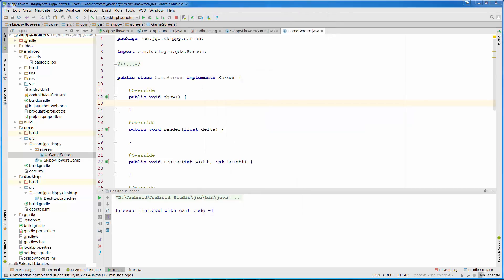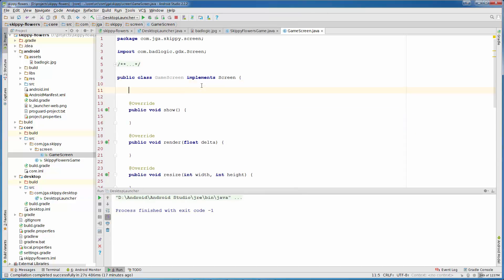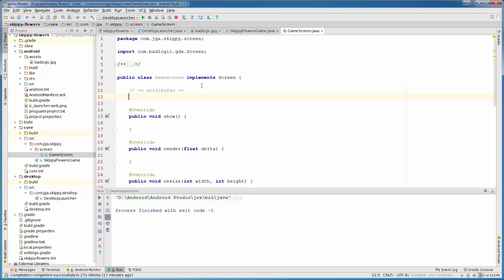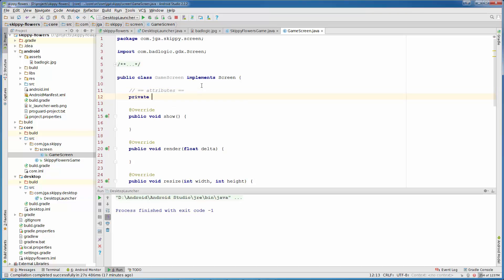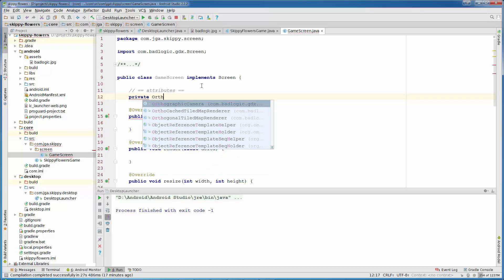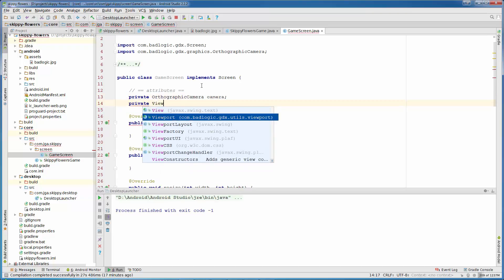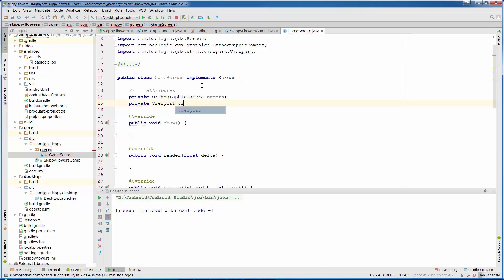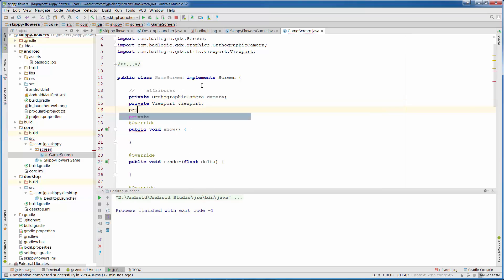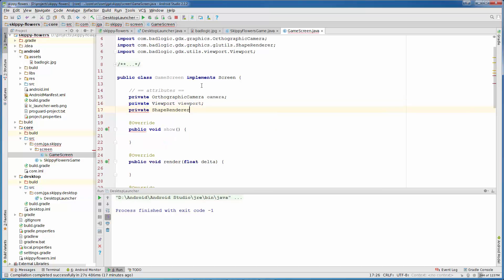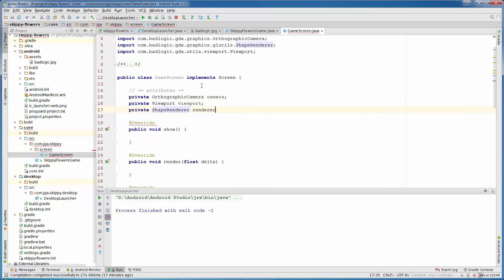But first we are going to add some variables or attributes. So I am just going to add a little comment attributes. First we need Camera, Viewport and ShapeRenderer. So private OrthographicCamera camera, private Viewport viewport and private ShapeRenderer.